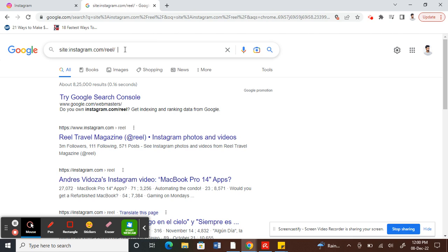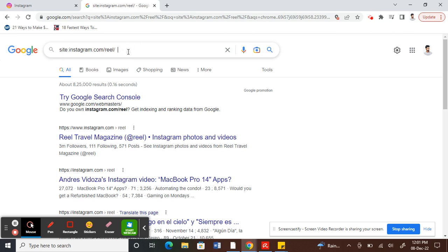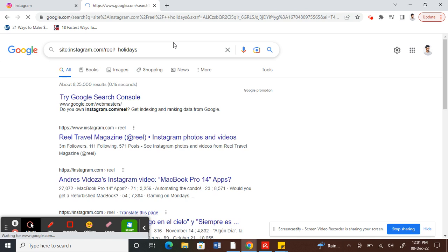Once you type the space bar twice, then search for whatever reels you're interested in. For example, let me say holidays and search that. Here it will bring all the reels related to holidays which I just searched.